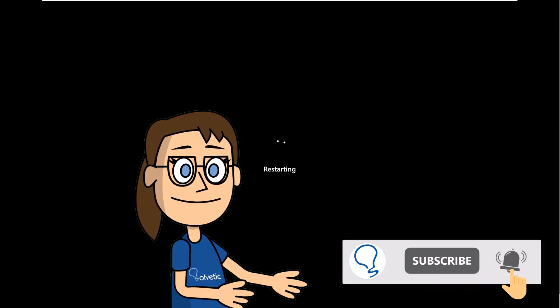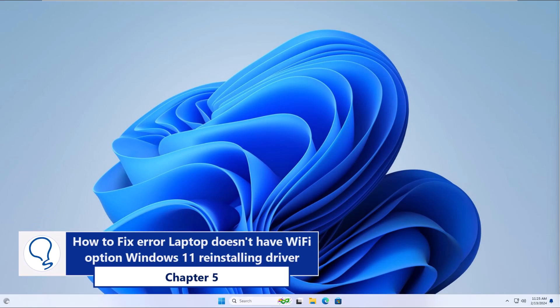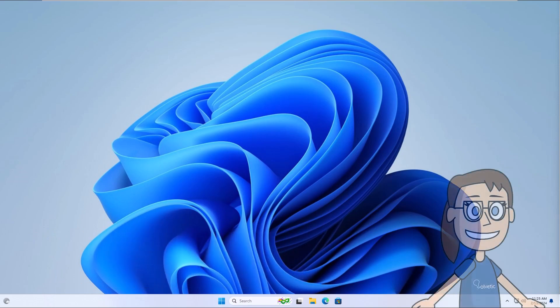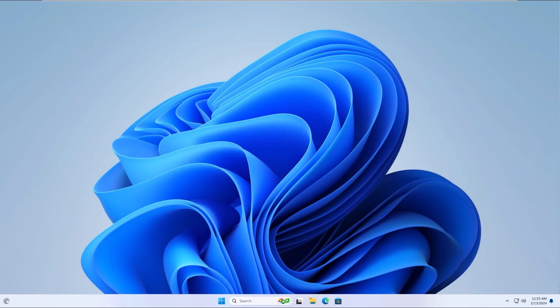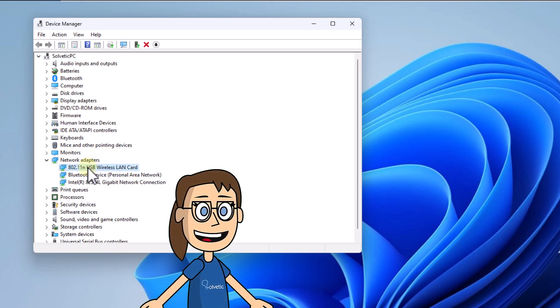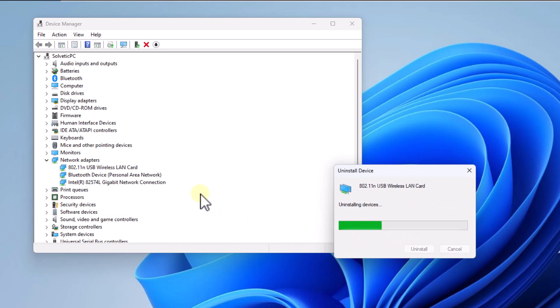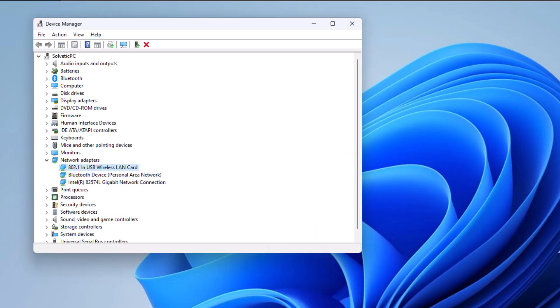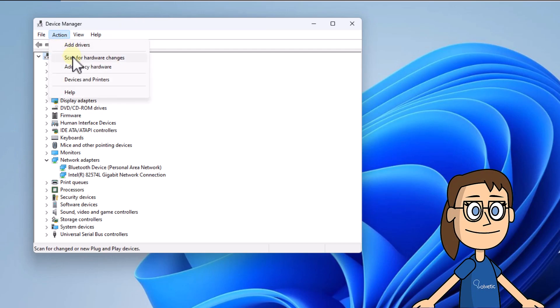Chapter 5: How to fix error laptop doesn't have Wi-Fi option Windows 11 by reinstalling the driver. To begin, right-click Start and select Device Manager. Under Network Adapters, right-click on the Wi-Fi driver and select Uninstall Device. Click Uninstall to complete the action. When finished, from the Action menu, click on Scan for Hardware Changes. Wait for the driver to be reinstalled again.